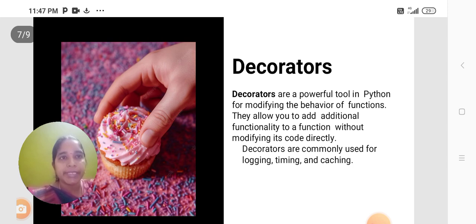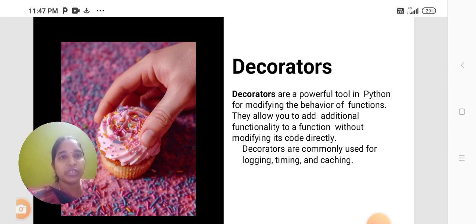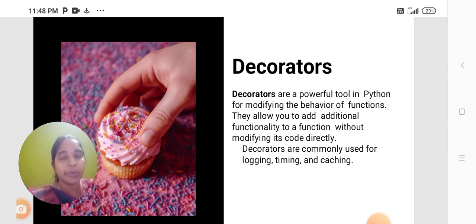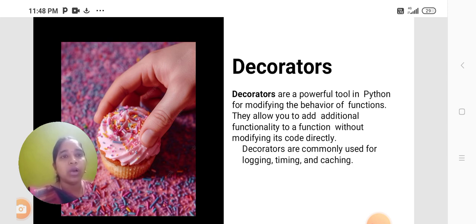Decorators are a powerful tool in Python for modifying the behavior of functions. They allow you to add additional functionality to a function without modifying its code directly. Decorators are commonly used for logging, timing, and caching.